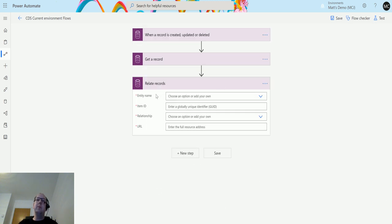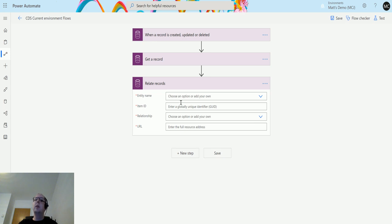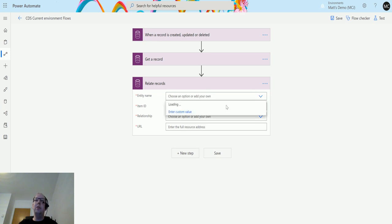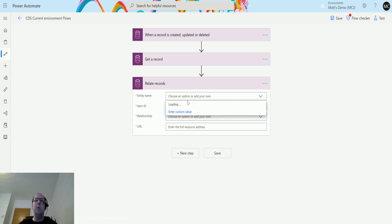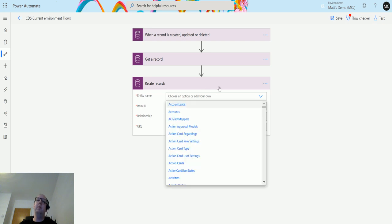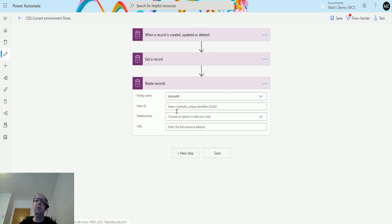It's asking me for four things: an entity name, an item ID, a relationship, and a URL. The entity name I'm going to choose accounts in this instance, and what we're going to do is map two accounts together. We're going to make one account a child account and one account a parent account.